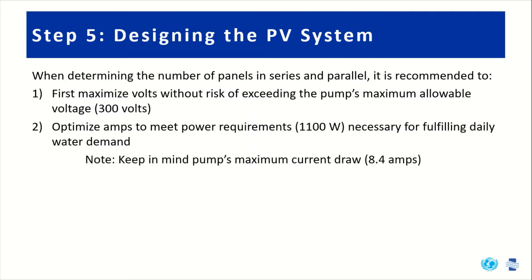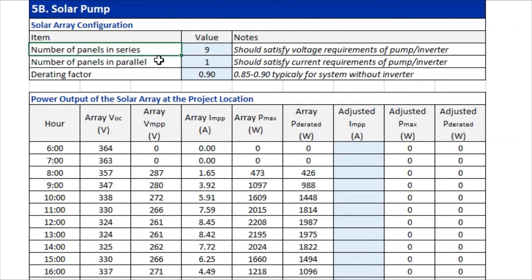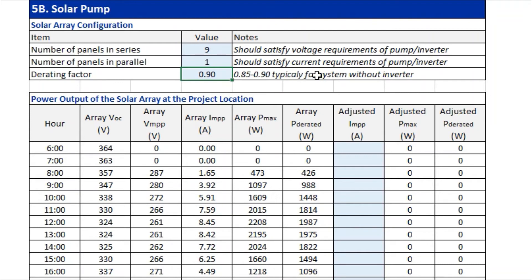Note that the pump's maximum current draw is 8.4 amps. In the design tool at step 5b, we consider the solar array configuration — the number of panels in series and the number of parallel strings. Our estimation told us we need about nine panels, so we'll start with nine panels in series and one parallel string. We also need to enter a derating factor, typically between 0.85 and 0.9 for systems without an inverter, dependent on losses from shading, age of panels, and other system factors.